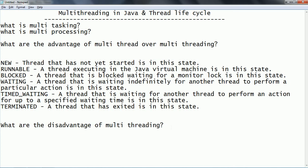Hope you are clear with multi-threading and the thread life cycle. In the next session, we are going to see how to create a thread in Java using an example. Thanks for watching. If you have any questions, please comment on my YouTube video. Please subscribe to get more technical videos. Thanks for joining us.